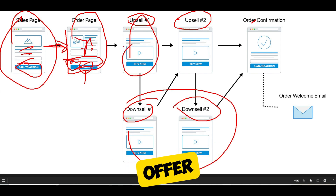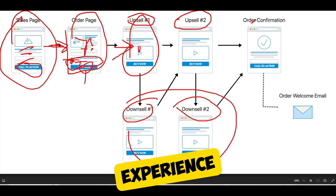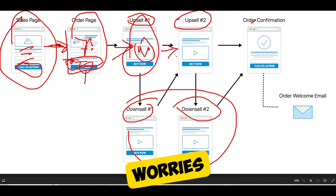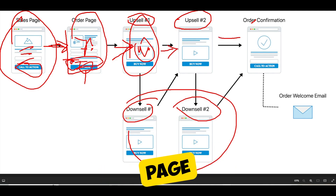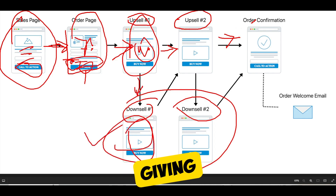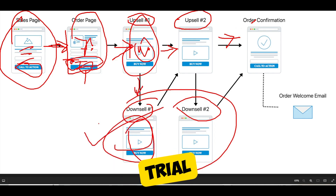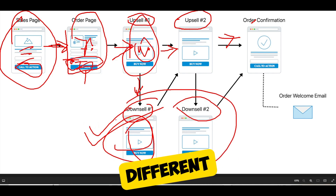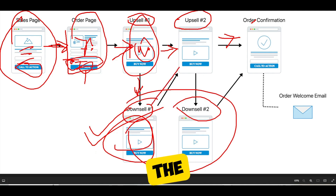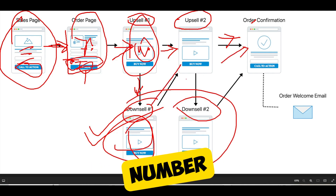After they buy the original product on the sales page, present them with a second offer that will enhance their experience from the first product. If they buy that, you can present another upsell, and if not, send them straight to the confirmation page. If they say no to an upsell, you can present a downsell — maybe a discount, a free trial, or a completely different offer. If they say yes to the downsell, you can send them to the confirmation page or to upsell number two.